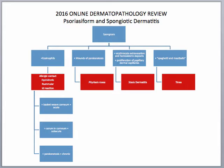Having said that, when you get a case, you always want to start at low power to determine the major tissue reaction pattern that you're seeing. If you're seeing predominantly a spongiotic pattern, which is caused by when the inflammatory cells go up into the epidermis, they release cytokines and cause edema that causes the spongiotic pattern.